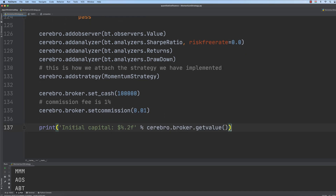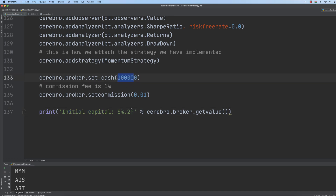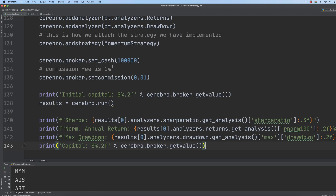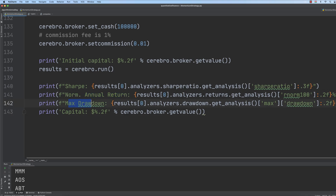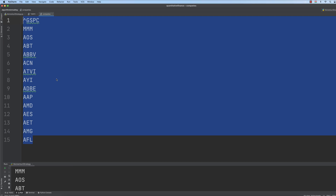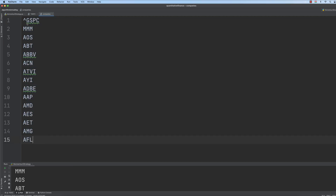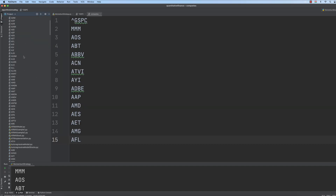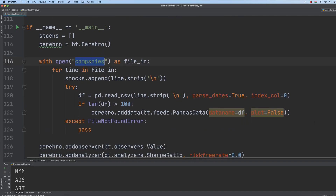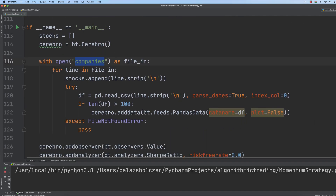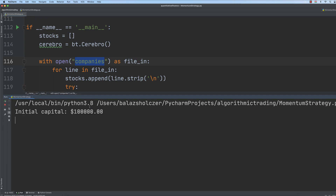Then we print out the initial capital, which is $100,000, and then we run our algorithm. We can print out the analyzer results: the Sharpe ratio, the normalized annual return, the maximum drawdown, and the final capital. We are dealing with the companies file, so just a few companies. If I save and run the application, let's see whether it is going to work fine or not.